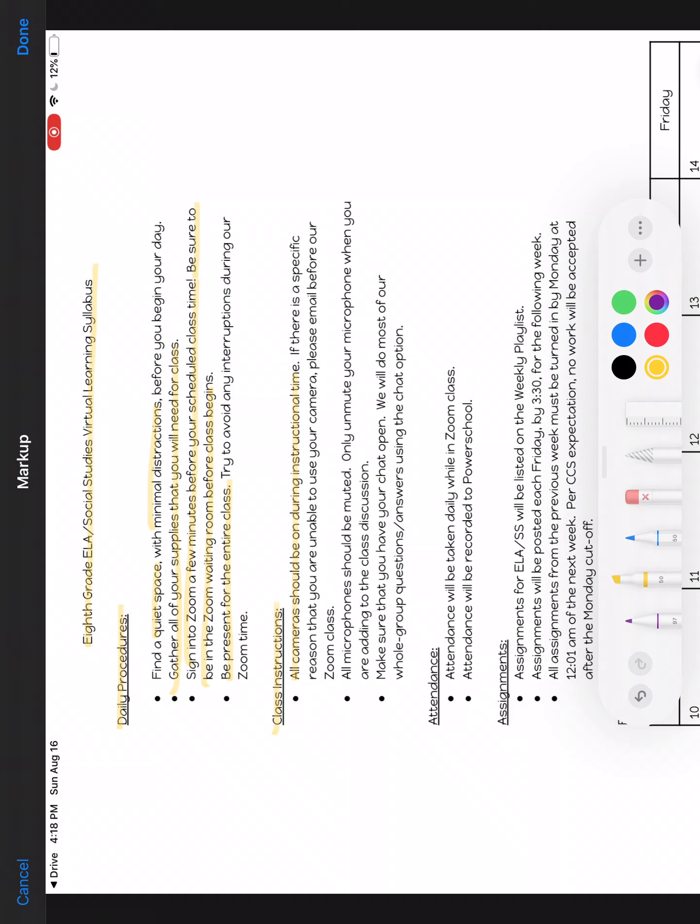All microphones should be muted. Only unmute your microphone when you are adding to class discussion. Usually we will use chat for most of our discussions. And if someone is talking, I will do the unmuting. Make sure that you have your chat open. We will do most of our whole group question answers using the chat option.